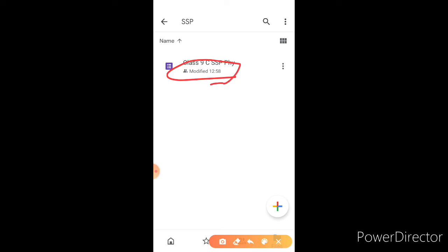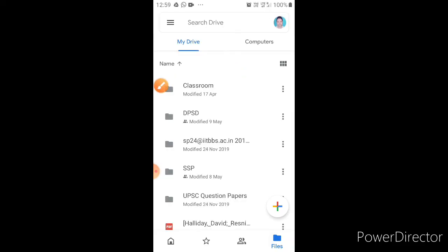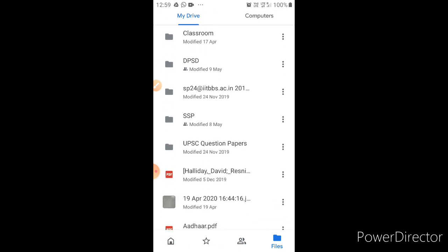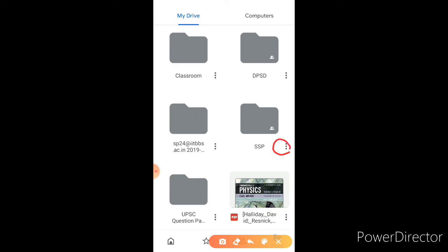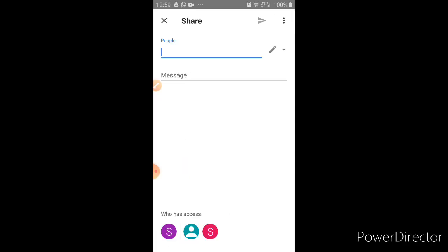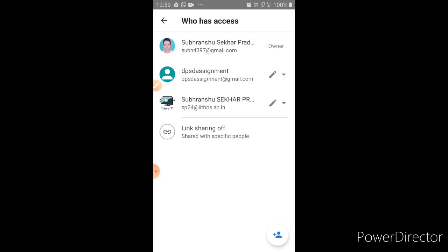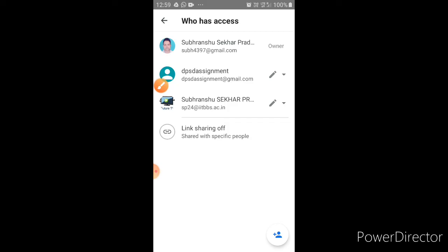Whatever you keep inside this folder will be visible to the school Drive — it's already linked. To verify that your folder is linked with the school, click on the three dots, then click 'Share'. In Share, you can see who has access. DPSG Assignment has access, so DPSG Assignment is all linked with you perfectly. Thank you.